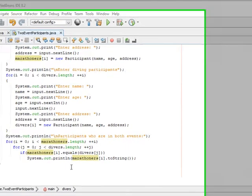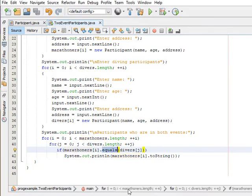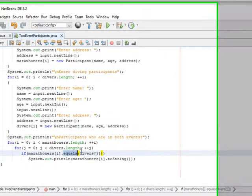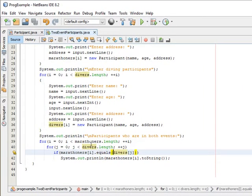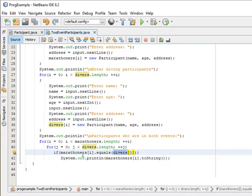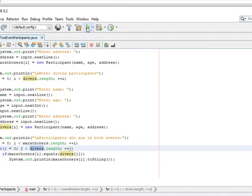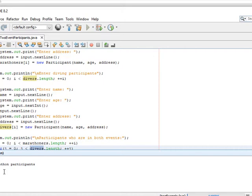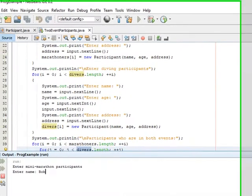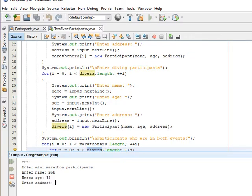Remember that equals method in Participant? In this case we can check to see if anyone in the marathoners is equal to anyone in the divers. If you have one or more people who are in both the marathon and the diving event, they should display here. So we can go ahead and run this.